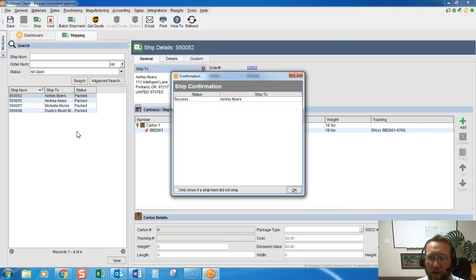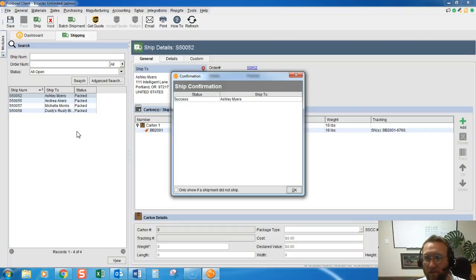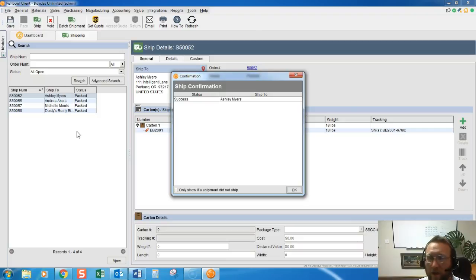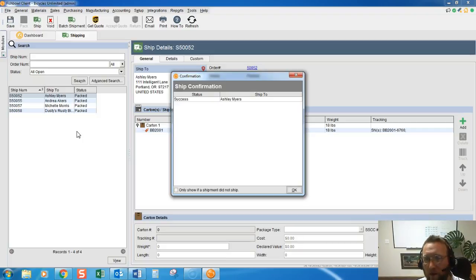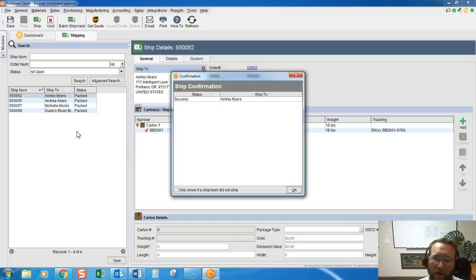It also queues up a transaction to be sent to QuickBooks. If this order has already been paid for in full, then it will create a sales receipt in QuickBooks. If it has not been paid for in full, then this order will create an invoice in QuickBooks.